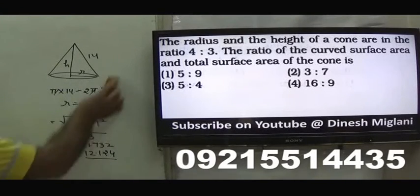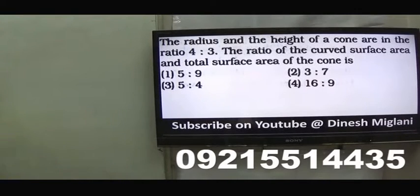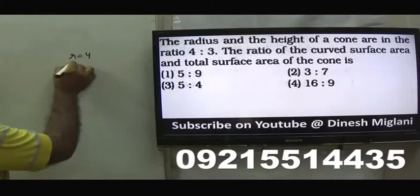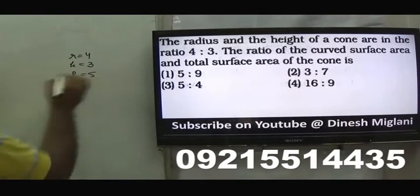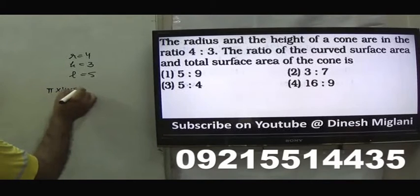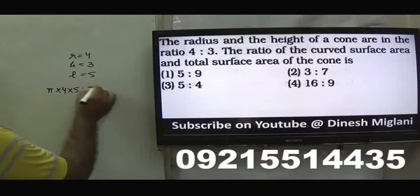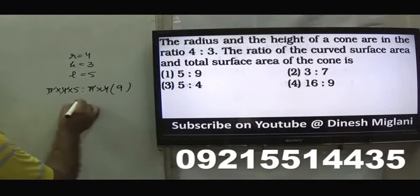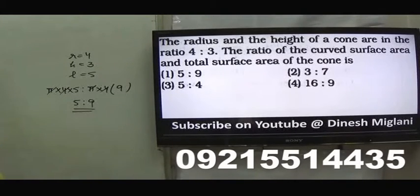Fifth question: radius and height of a cone are in the ratio 4:3. Find the ratio of curved surface area to total surface area. Let r=4 and h=3, so slant height L=5 by Pythagoras. Curved surface area = πRL = π×4×5 = 20π. Total surface area = πR(R+L) = π×4×(4+5) = 36π. Ratio = 20:36 = 5:9.